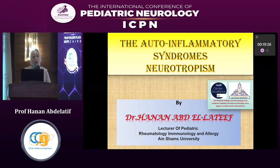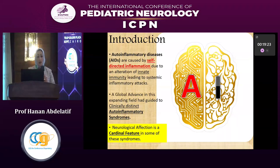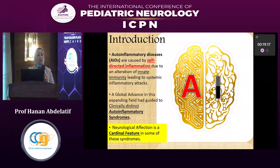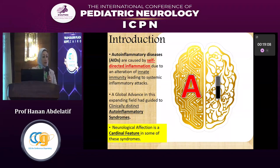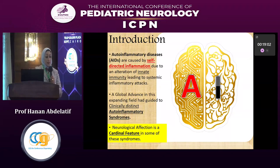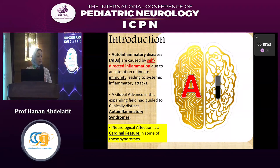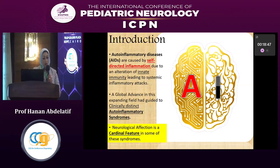Our lecture today is the auto-inflammatory syndromes neurotropism. Auto-inflammatory diseases are caused by self-directed inflammation due to an alteration in innate immunity, leading to systemic inflammatory attacks. A global advance in this expanding field has guided clinically distinct auto-inflammatory syndromes. Neurological affection is a cardinal feature in some of these syndromes, and I will highlight the most important syndromes presenting with neurological stigmata together with extra-neurological clues to reach a syndrome-specific diagnosis.